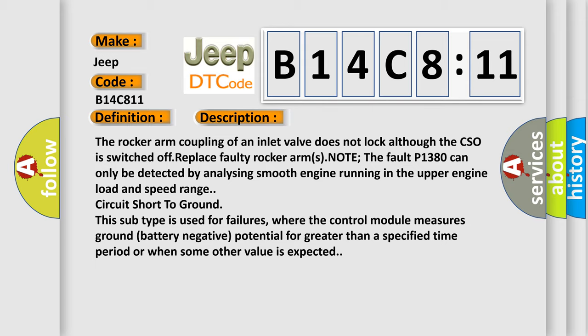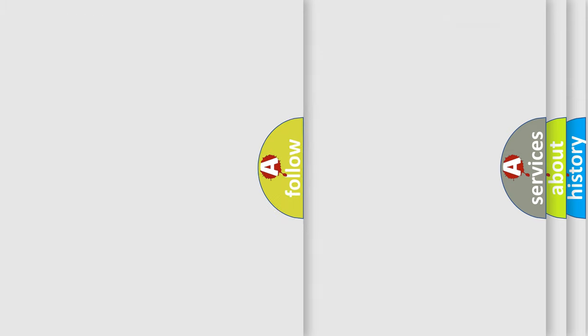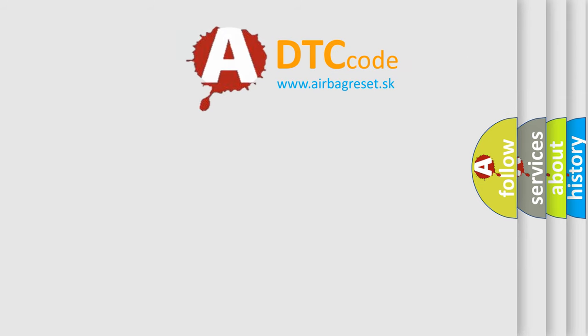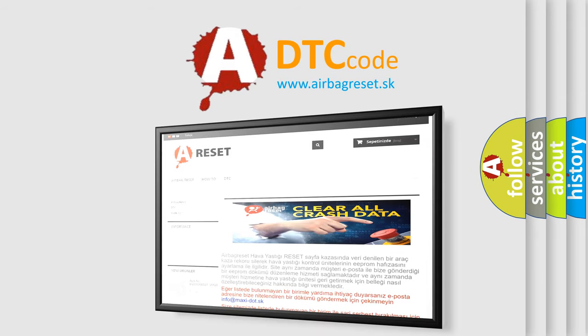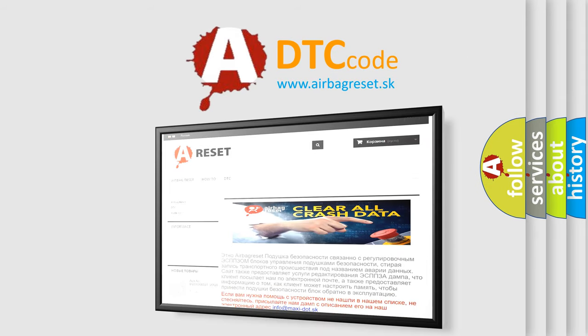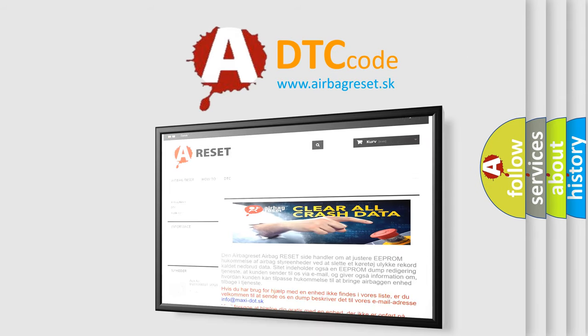The airbag reset website aims to provide information in 52 languages. Thank you for your attention and stay tuned for the next video.